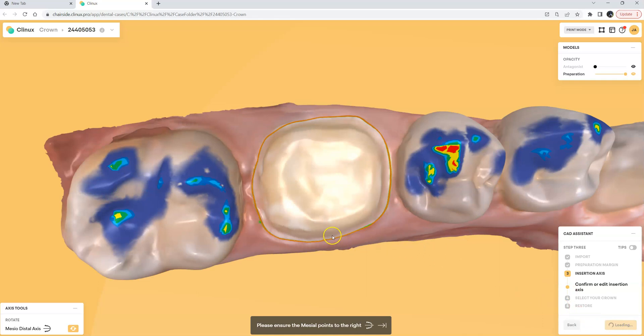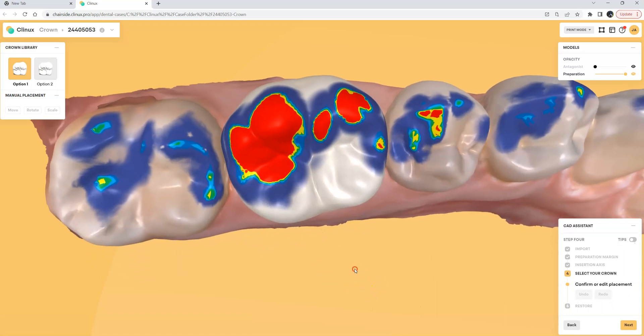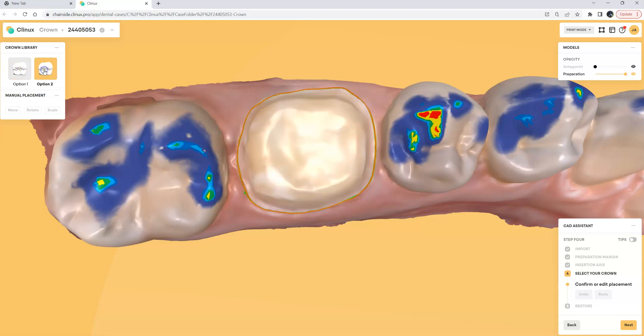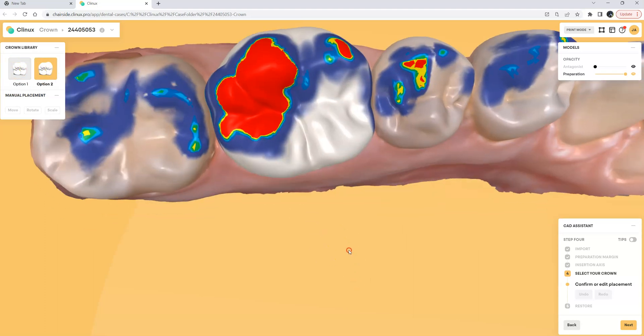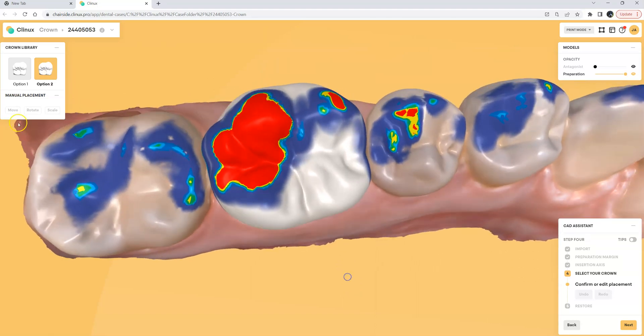Once we click the Next button it'll ask us to do the manual placement of the tooth and there are two different crown libraries for anatomy. We're adding more all the time so I can choose option 1 or I can choose option 2 whichever anatomy design I like best and then what I'll do is go ahead and use the manual placement tool.